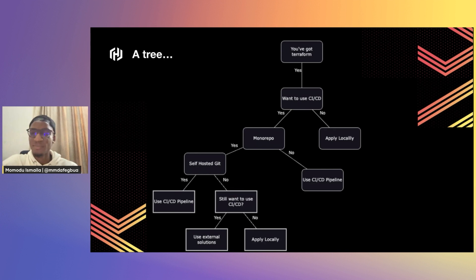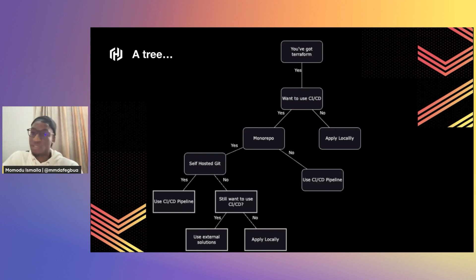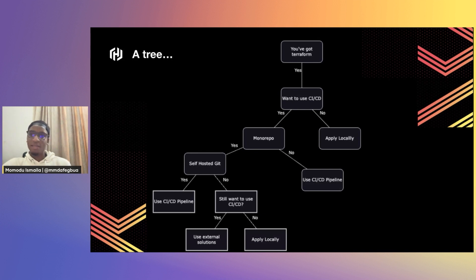With this decision tree, I hope I've been able to highlight the basic considerations you have to factor in if you want to adopt CI/CD pipelines for Terraform. Time will not allow me to go into more detail about other workflows, so thank you very much — that's all I have for you. If there are any questions, I'm happy to take them.